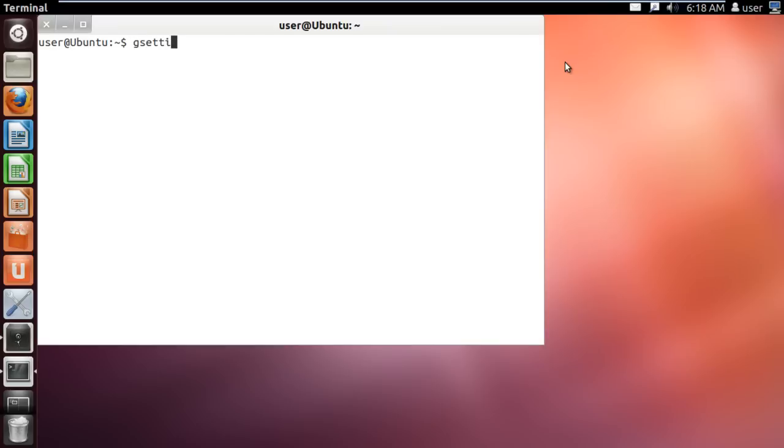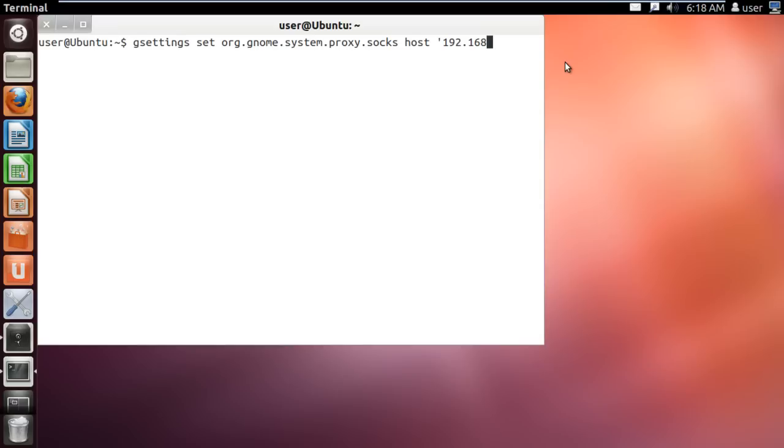When the Terminal opens up, type the command gsettings set org.gnome.system.proxy.socks host 192.168.0.1 and hit enter.